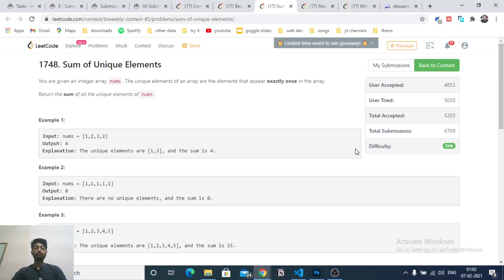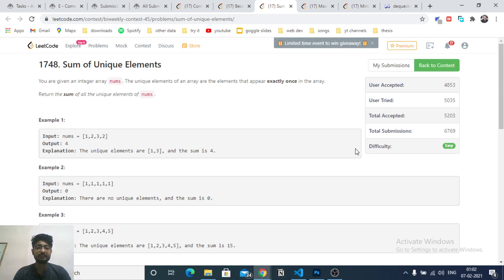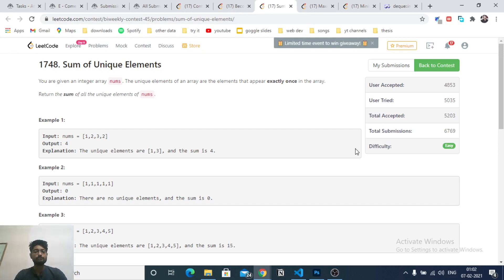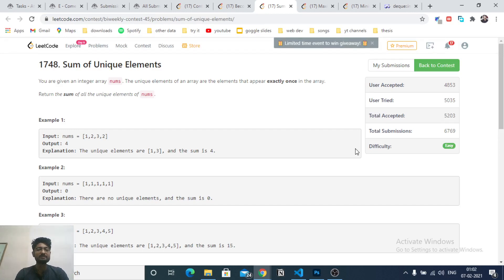Hello friends, today we will discuss the first three problems from the latest LeetCode Biweekly Contest 45.